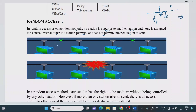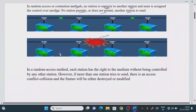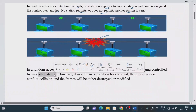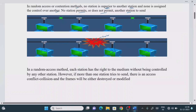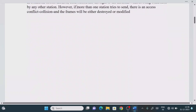However, stations don't know what other stations are doing. Each station has no idea about another station's activity. When multiple frames arrive on a single channel at the same time, a collision occurs — one frame collides with another. If more than one station tries to send simultaneously, there is a collision and the frames will be either destroyed or modified.